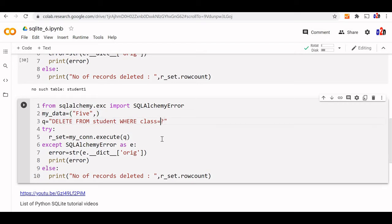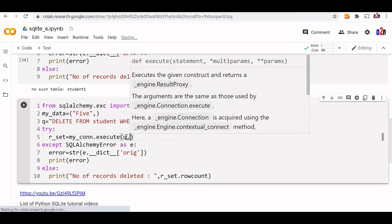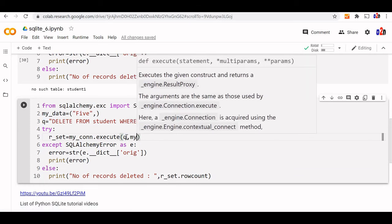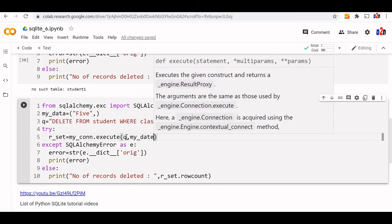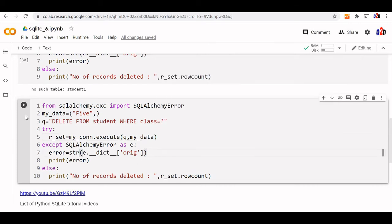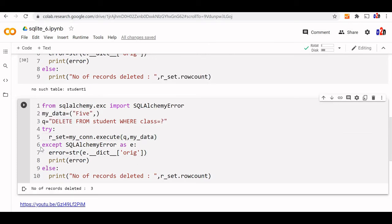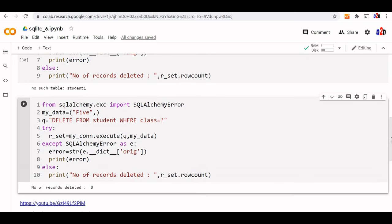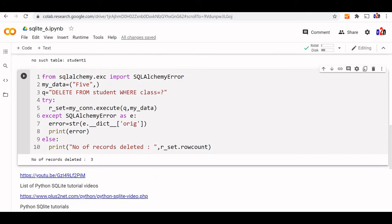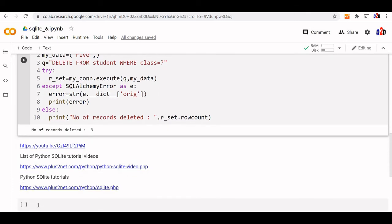You can see the placeholder. What I will do is pass this data separately using my_data. Everything else remains the same. Let's run this. Number of records deleted 3. This is how a parameterized query or prepared statement we have used.